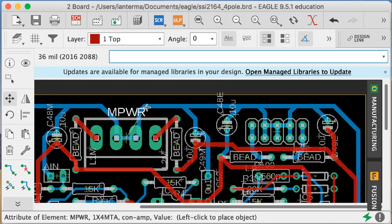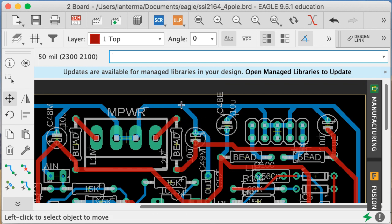This is going to be largely unedited. MPower stands for MOTM-style power, so there are different ways you could hook up the power. We also have a Eurorack option.